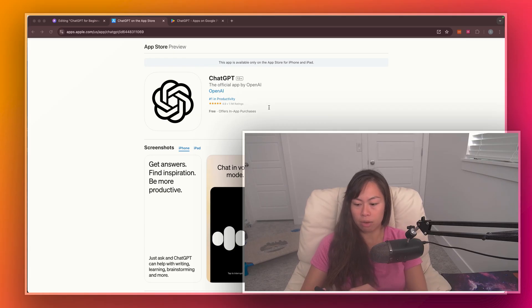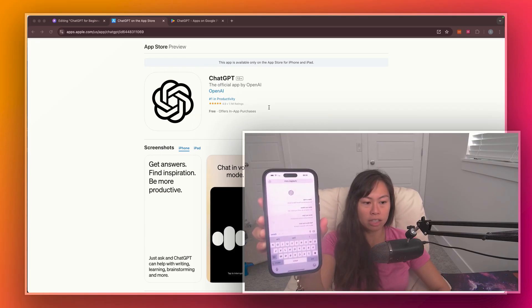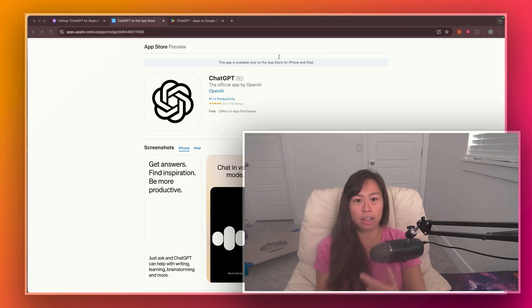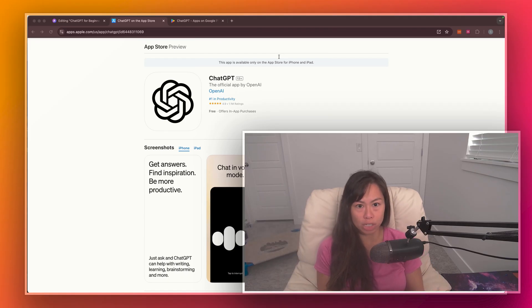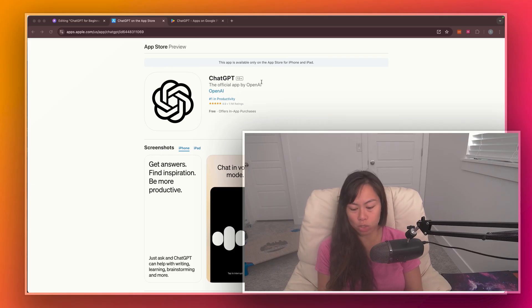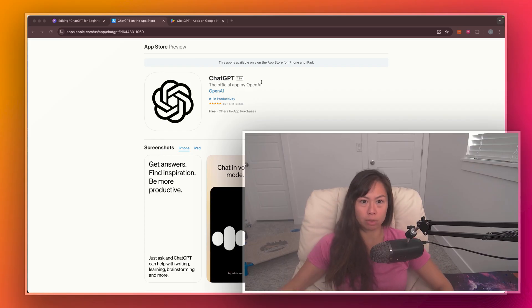And it will look, again, something like this, the familiar ChatGPT interface. You can go ahead and log in there and start using ChatGPT. And this mobile web version still provides most of the features that you need. It just doesn't have like voice input, for example, that the mobile app does.